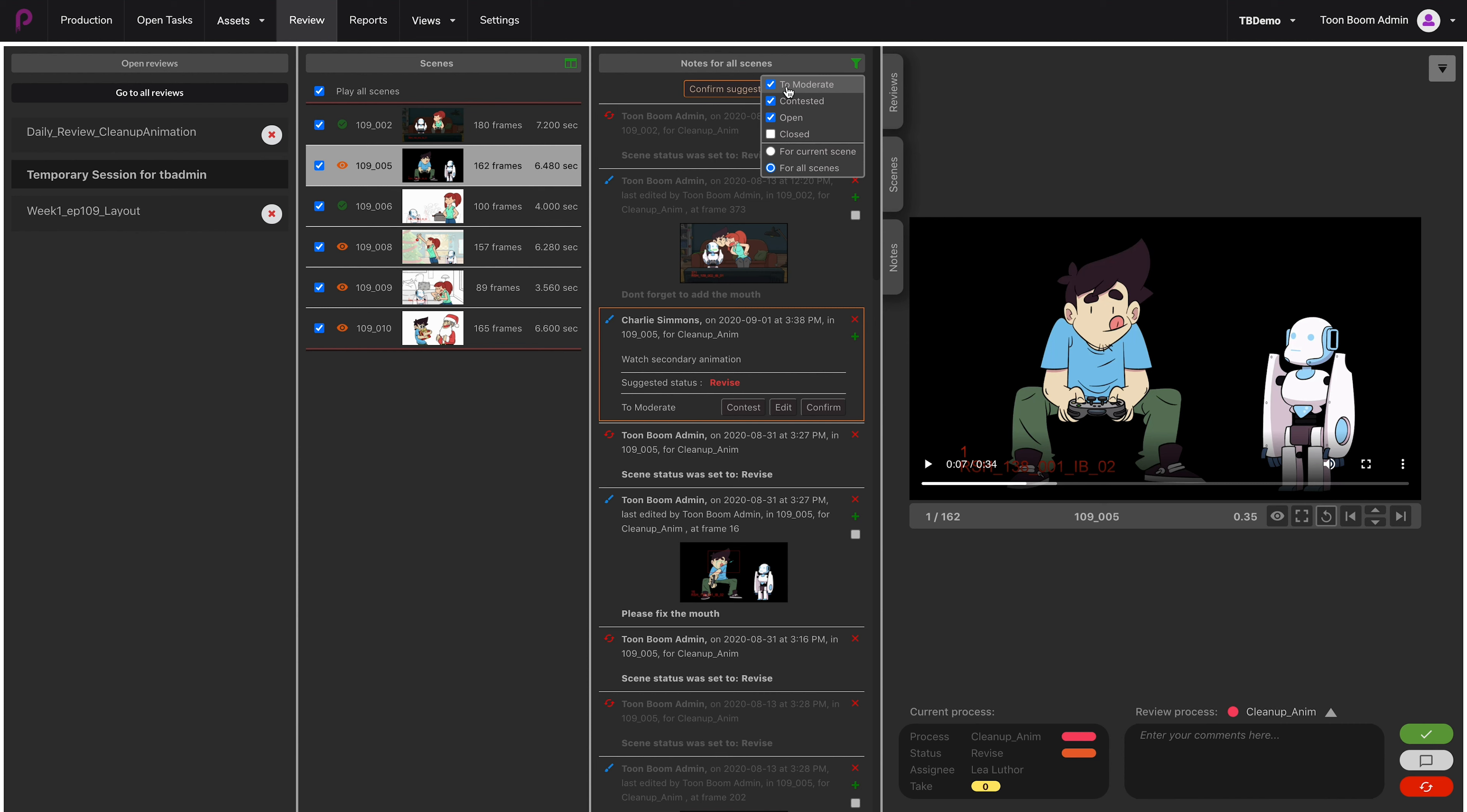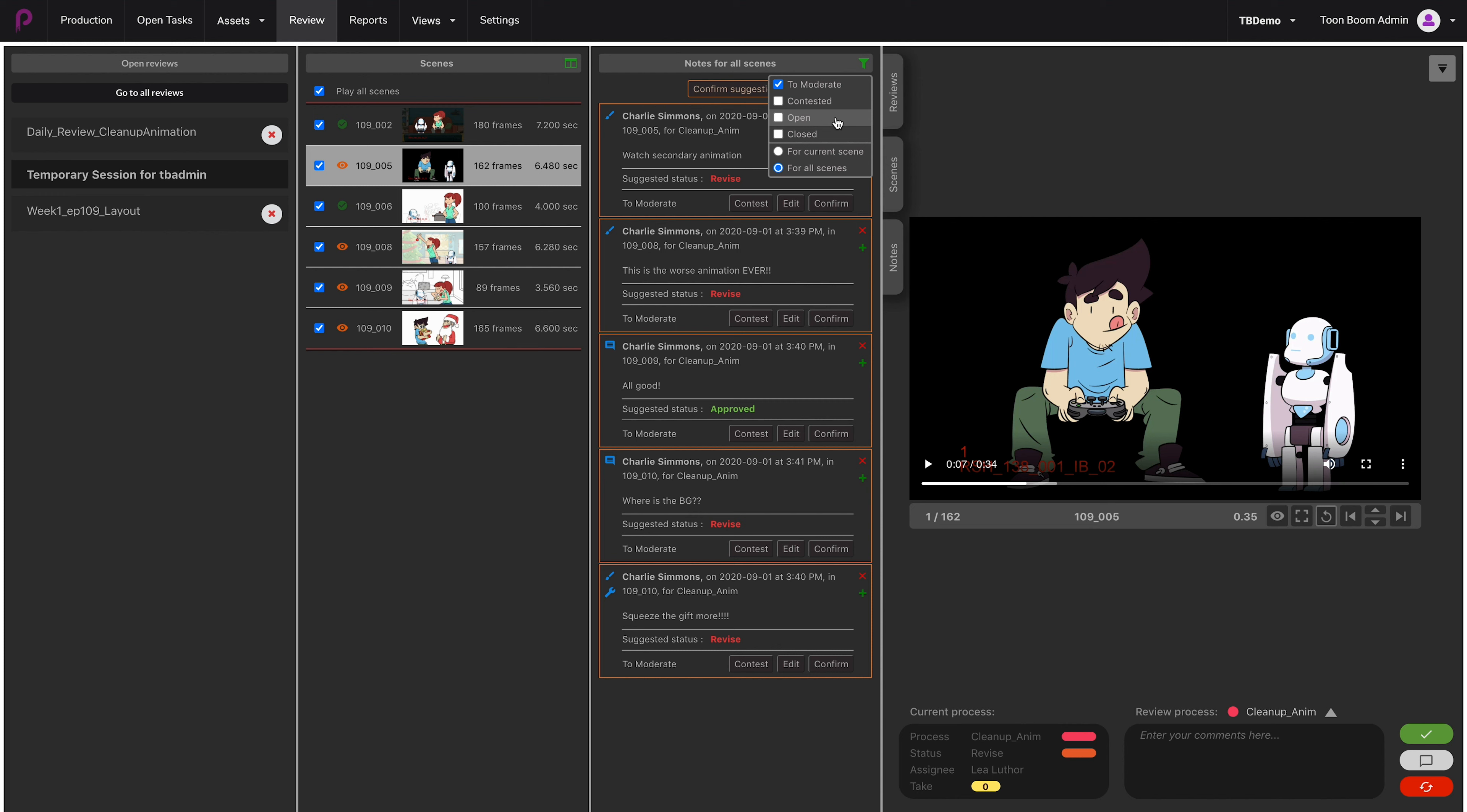Then we would like to also only tick the notes that are to be moderated, so let's untick all of the others. Now you have the list for all these scenes of all the notes that need moderation. In this list you can see there are a couple of different types of notes—a few marked as revised, one marked as approved.